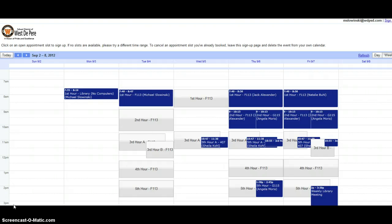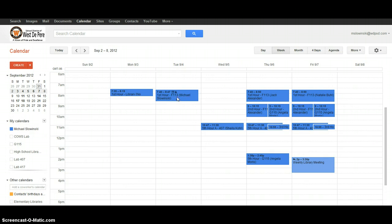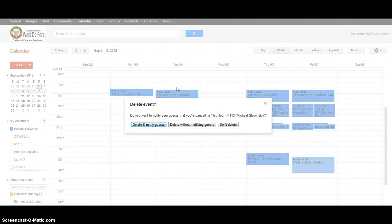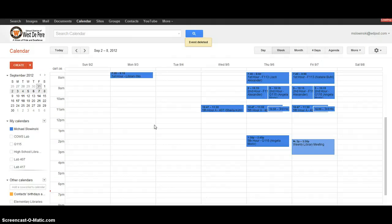Now if I would like to cancel my reservation, I have to actually go into my Google calendar, right here, my personal Google calendar, and I can see that my appointment is right here. If I click on the appointment and go to cancel, delete and notify guests, this will take the reservation out of my Google calendar, and then it will become available for anyone else to sign up again.